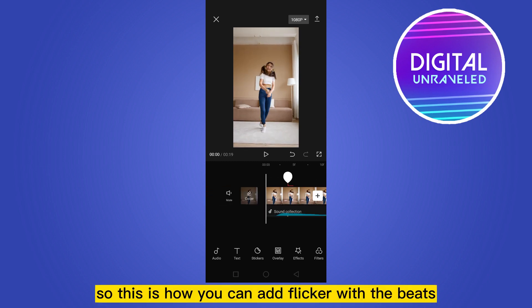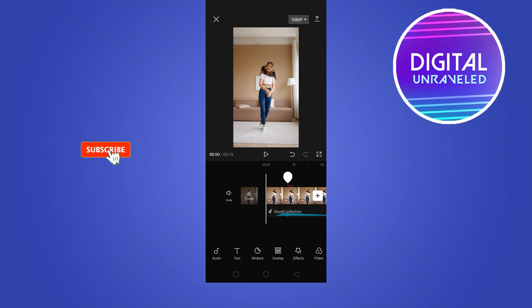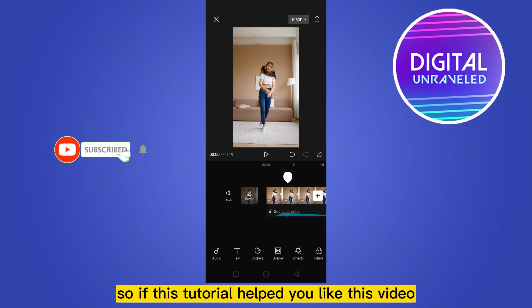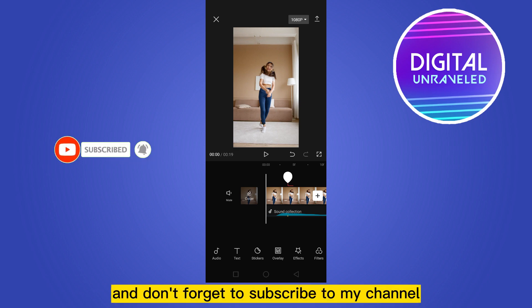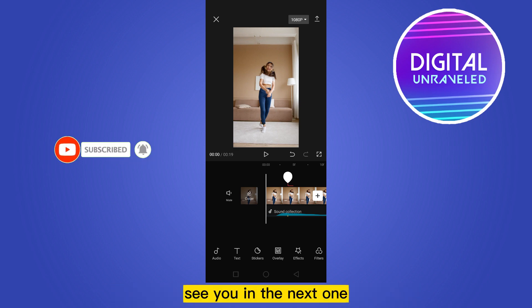This is how easily you can add a flicker effect with the beats. If this tutorial helped you, like this video and don't forget to subscribe to my channel. See you in the next one.